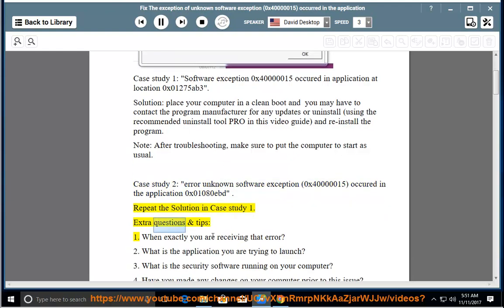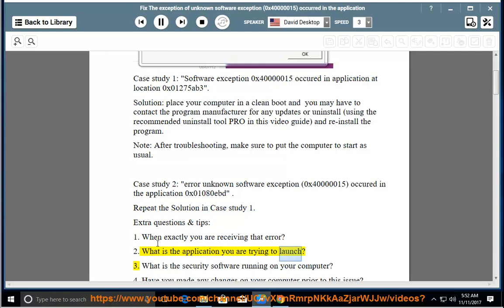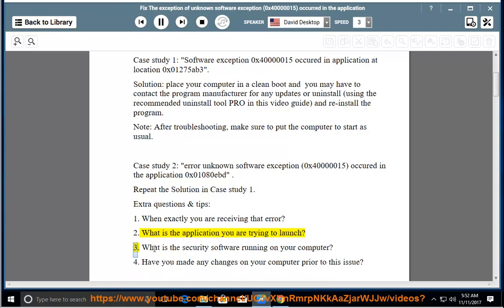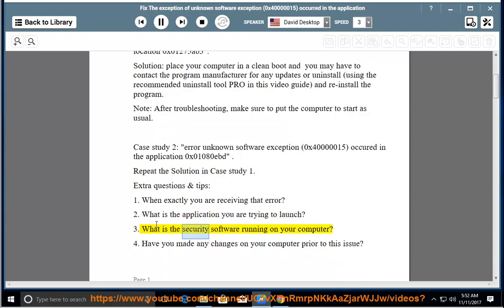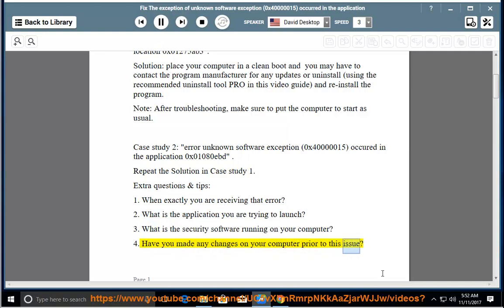Extra questions and tips: 1. When exactly are you receiving that error? 2. What is the application you are trying to launch? 3. What is the security software running on your computer? 4. Have you made any changes on your computer prior to this issue?